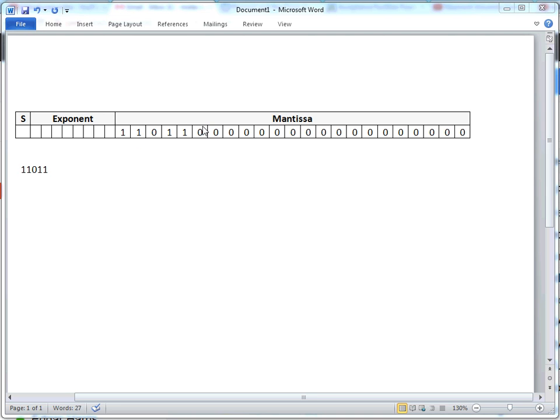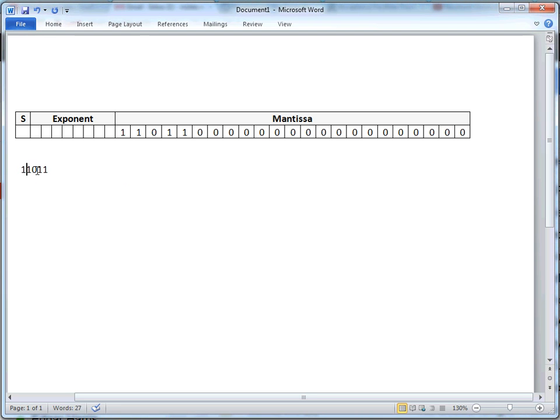Say in RAM we have this mantissa. And we have 1, 1, 0, 1, 1, and then the rest are zeros. So you would think because of what I taught you that the mantissa would be...